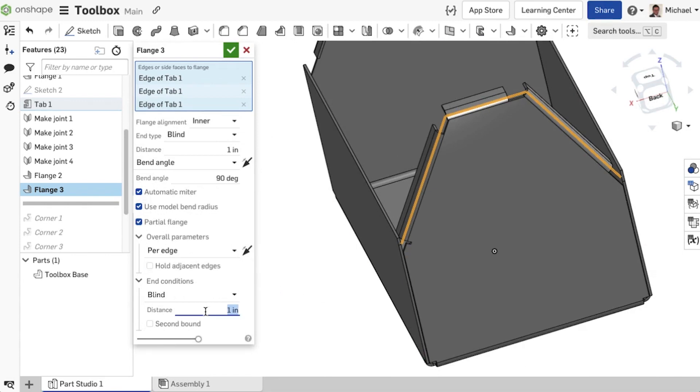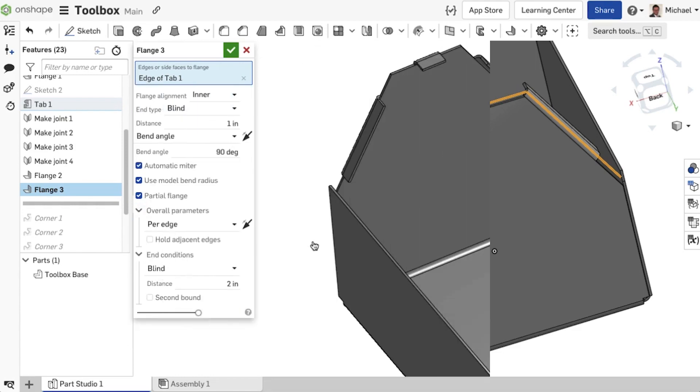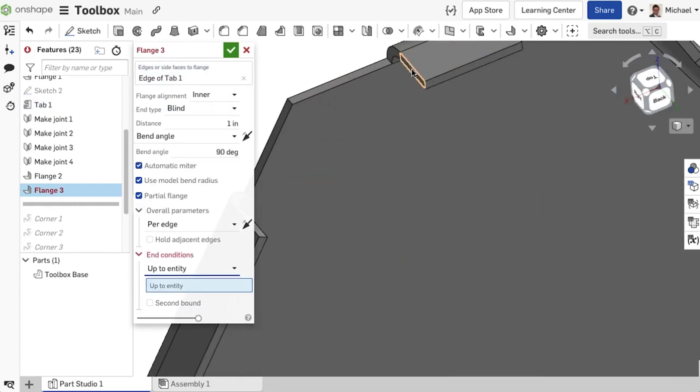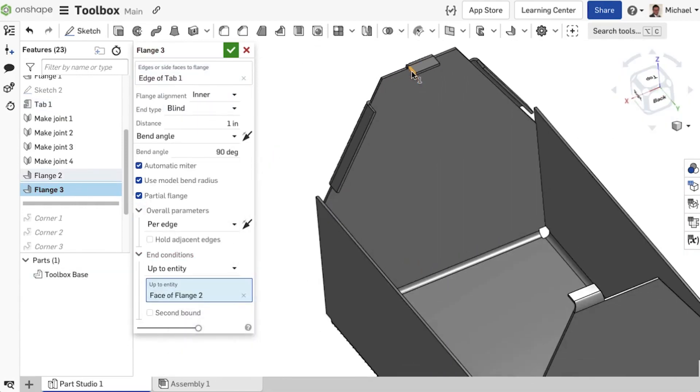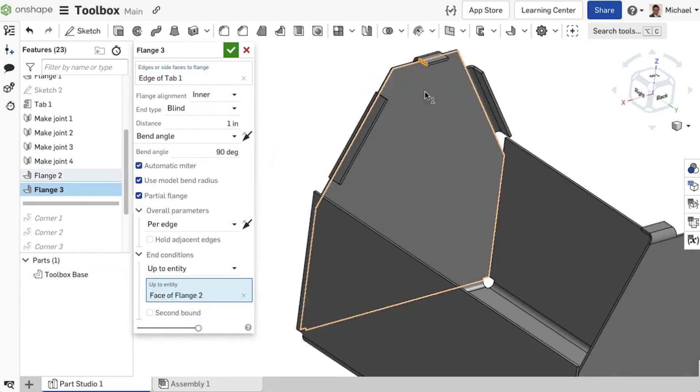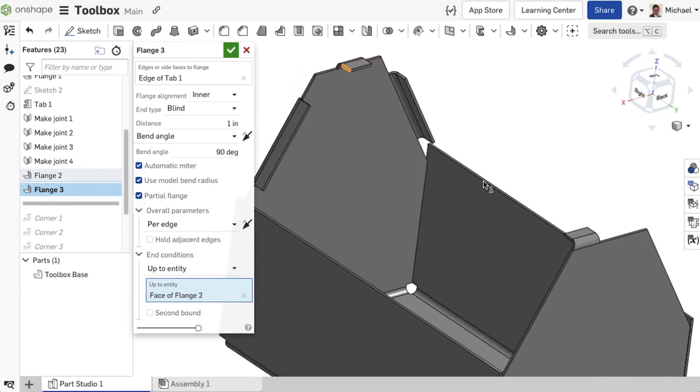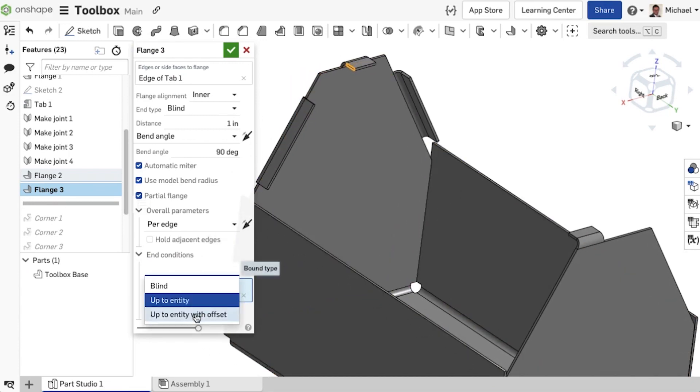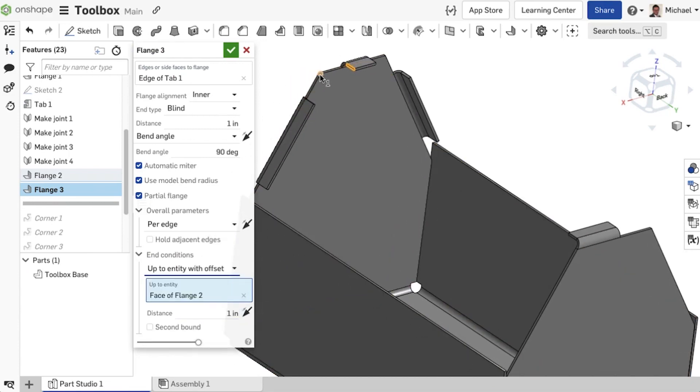Under end conditions, there are three selectable options. Blind, the recess follows the entered value, up to entity, or up to entity with an offset value. The same options are also available for a second boundary.